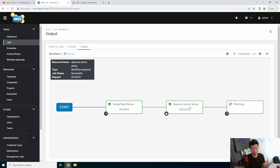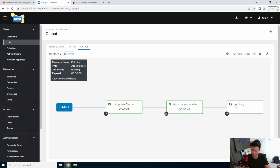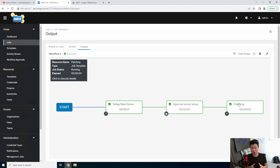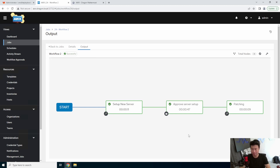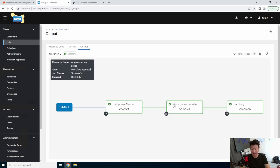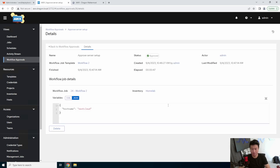Now you can see that it approved on success and will now do the patching. This is a really easy, nice use case — you can get some QA testing, get manual intervention for something where someone needs to sign off before it finishes doing whatever you want in your workflow. Super easy: set up your workflow, add the approvals, and you'll just need that person to approve. Nothing too difficult.